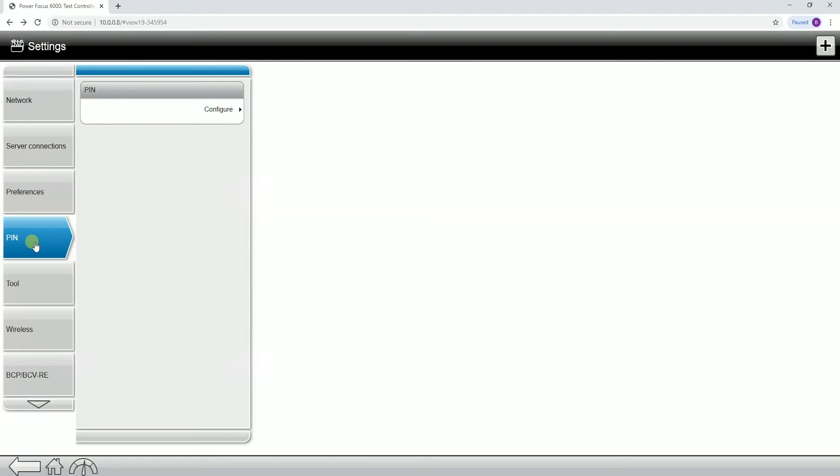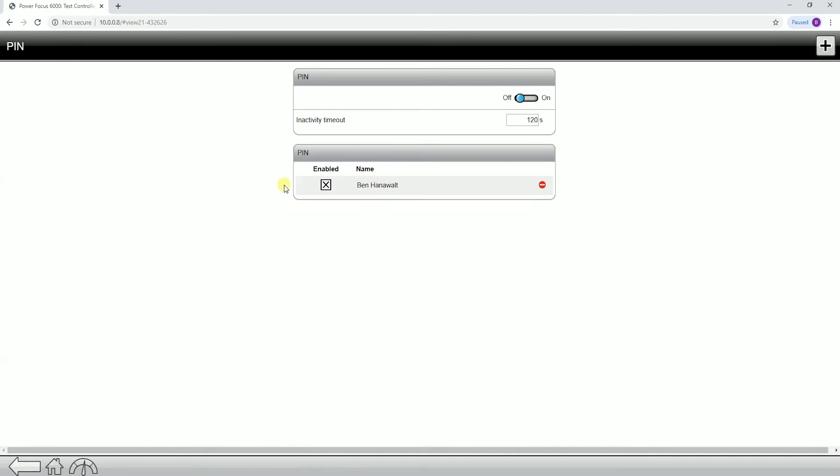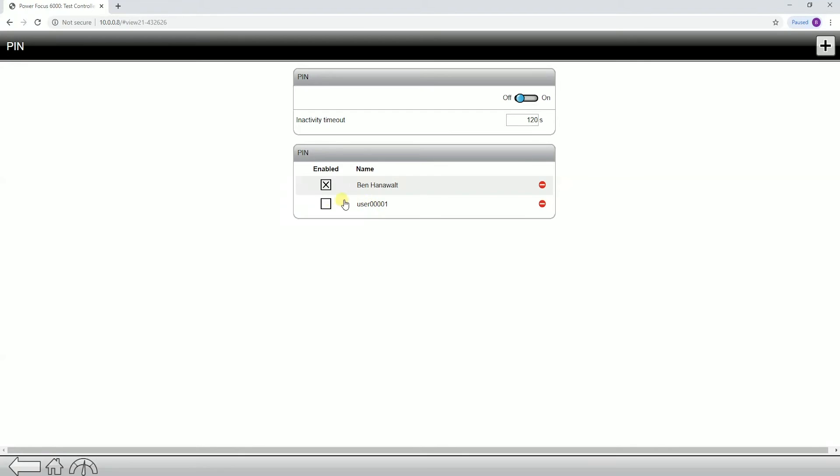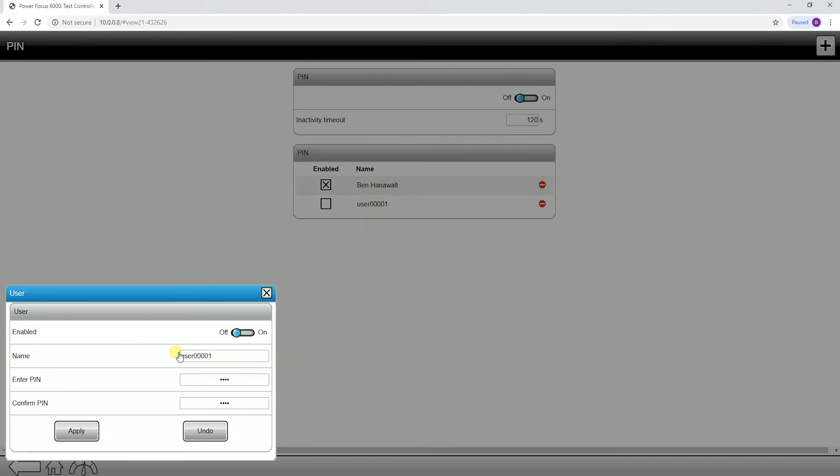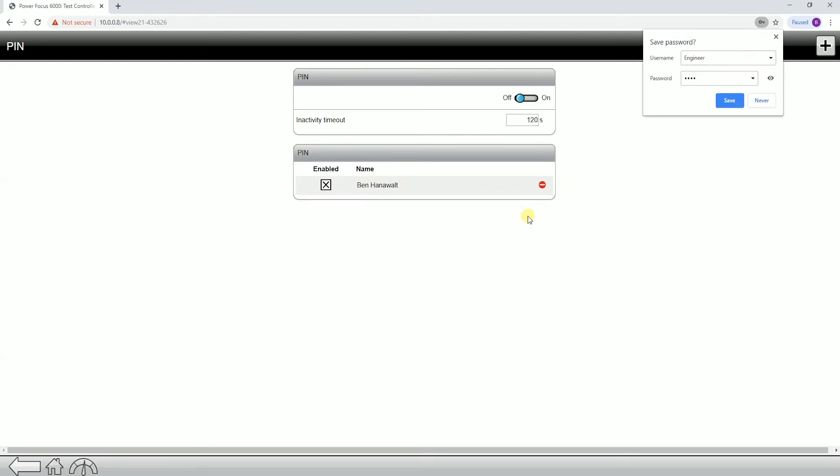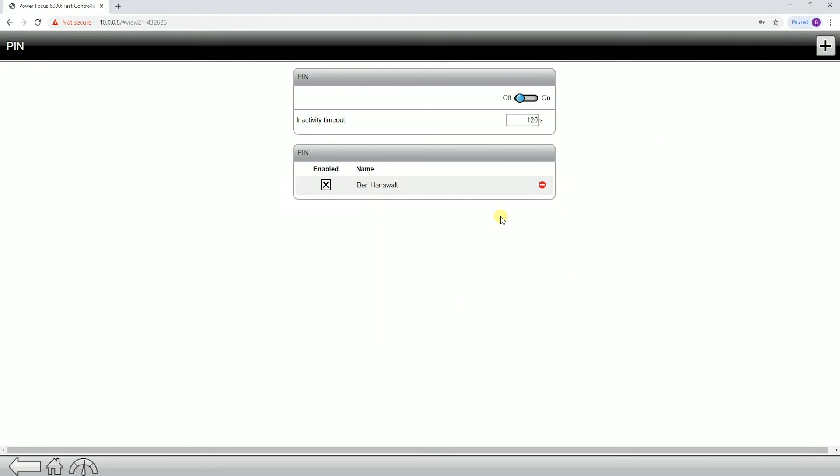Next tab down is an important one. This is our pin. This is where we password protect the controller. If I go to configure, you'll notice we can turn on or off the pin and then set our inactivity timeout as well as add additional users. If I added a new user, I could put in engineer and then give them a specific pin. What this is useful for is this gives us the ability to track who's logged into the controller and gives us the ability to have some traceability on who's making changes if you do password protect your controller.